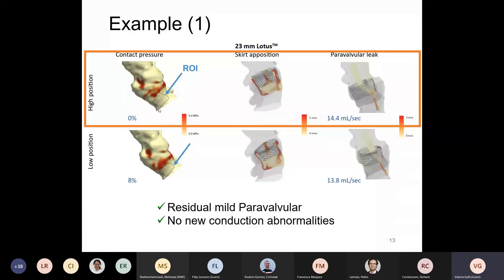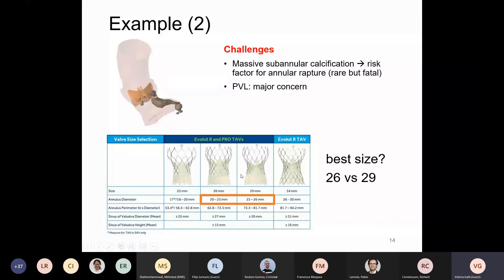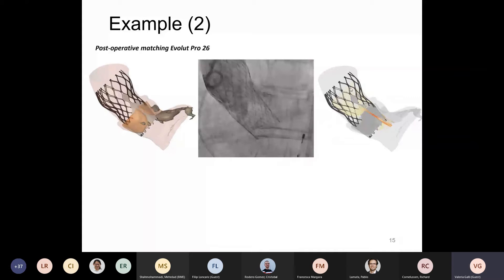Another example involves massive subannular calcification, where paravalvular leakage is a concern because if it is too high, the valve is not hemodynamically functioning optimally. In this case there was borderline sizing from the manufacturer's sizing chart — for example, this from a Medtronic Evolute system. The simulation gave a better insight to the clinician, and I would like to show how from the postoperative angiography in the middle there was a very good match between the prediction of the simulation and the postoperative result of the implantation. Again, this was a good outcome of the procedure.